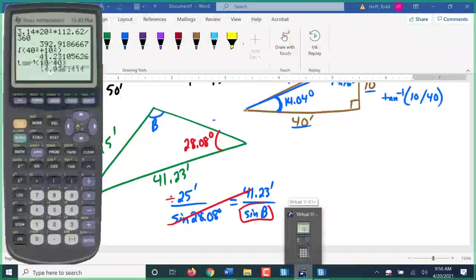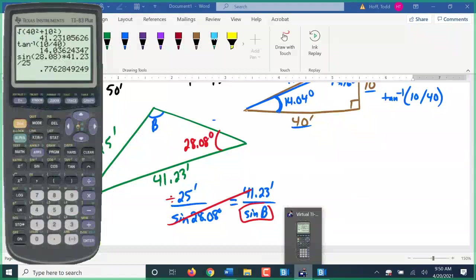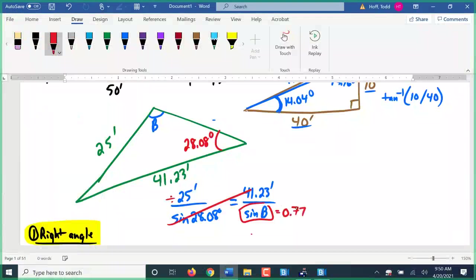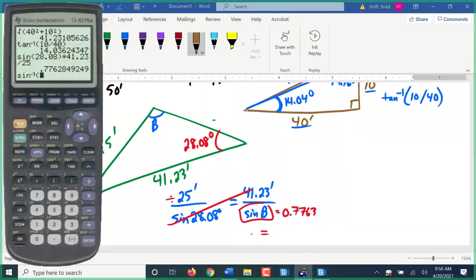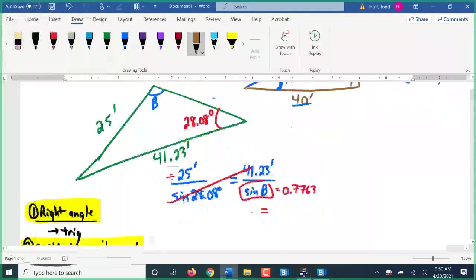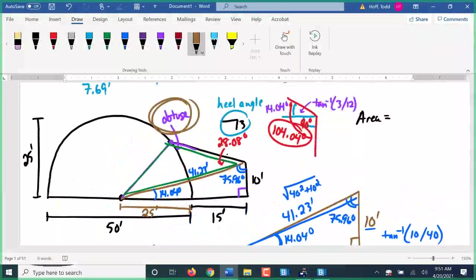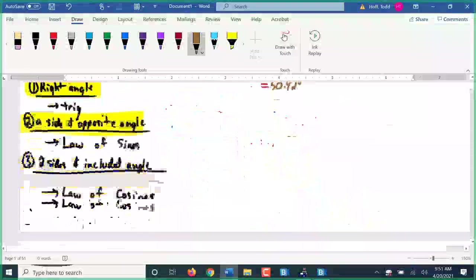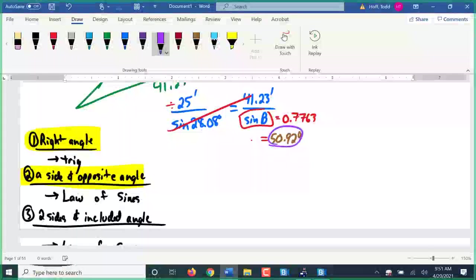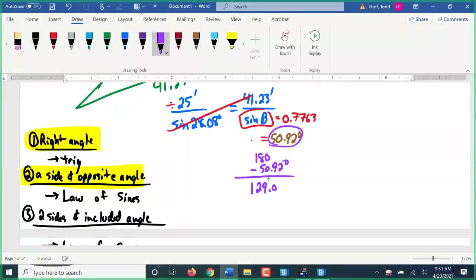The inverse sine gives 50.92 degrees — but that's not our angle. It's very tempting to use that, and it would be very wrong. Remember we established that this has to be an obtuse angle. When we do the inverse sine and we know the angle is obtuse, the actual angle is 180 minus that result: 180 minus 50.92 equals 129.08 degrees.